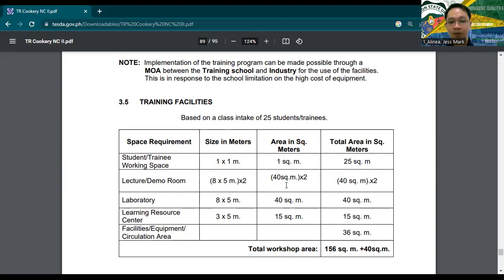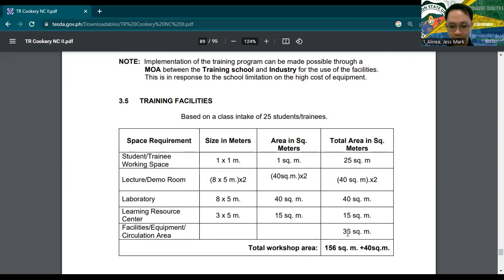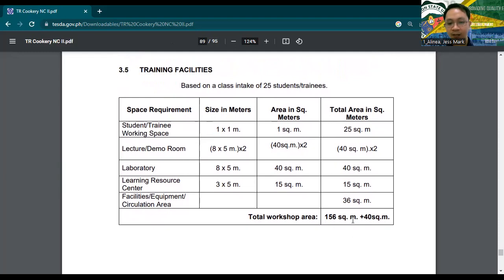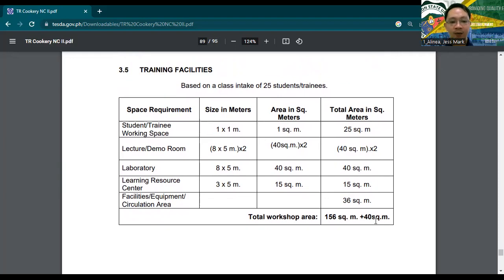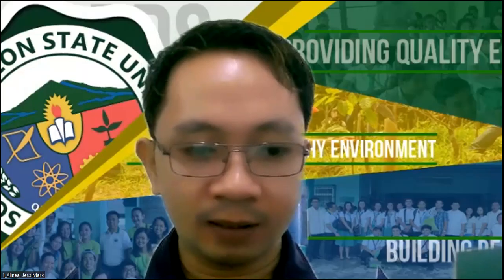For the laboratory, you also need a separate area, and a learning resource center as well. The total workshop area required for Cookery NC2 is 156 square meters plus 40 square meters. Usually, when you visit TESDA training centers, the lecture/demo room is always separate from the laboratory.